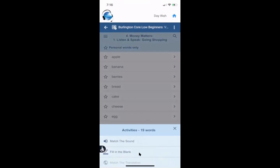On the phone there are not as many activities. For many of the lessons there are just two activities. So if you would like to practice more activities, you can find them on the computer. But these two activities are very good. Let's look at them.